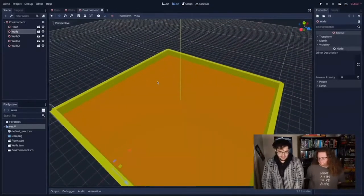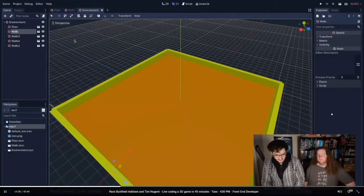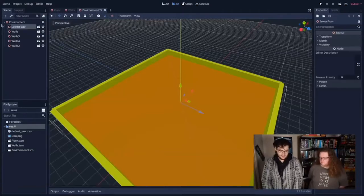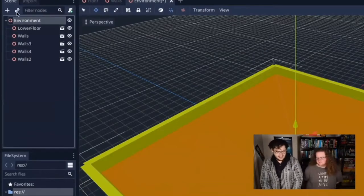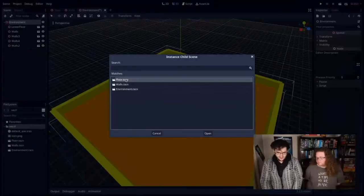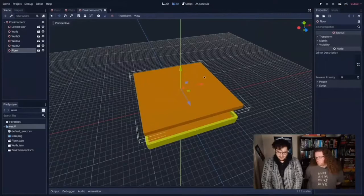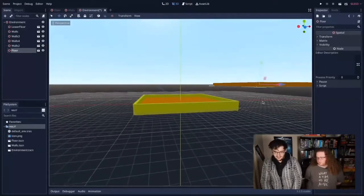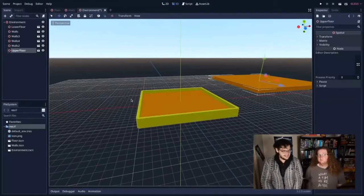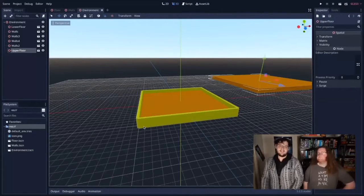I'm going to rename the floor to 'lower floor' because we're going to be adding an upper floor. I'm going to link another instance of the floor scene — you can't nest yourself inside yourself. Now I have two floors on top of each other. I'll move one up and away. I'll rename that to 'upper floor' and I'm not going to put any walls on it — the Star Wars approach to building things where you don't want any safety features.